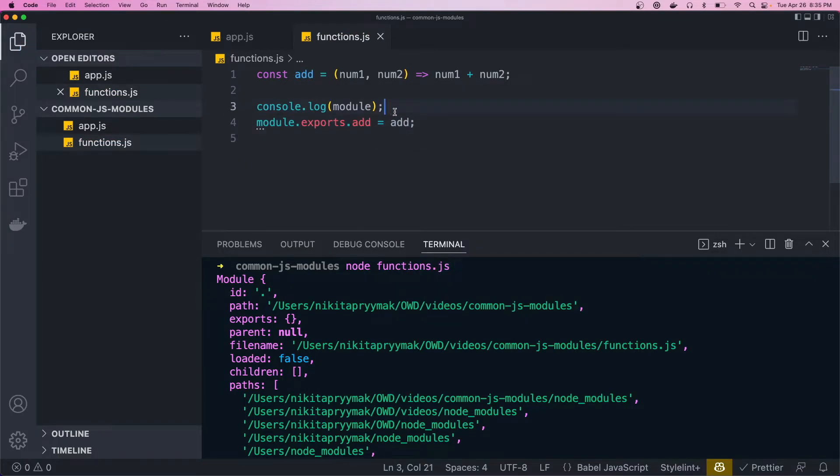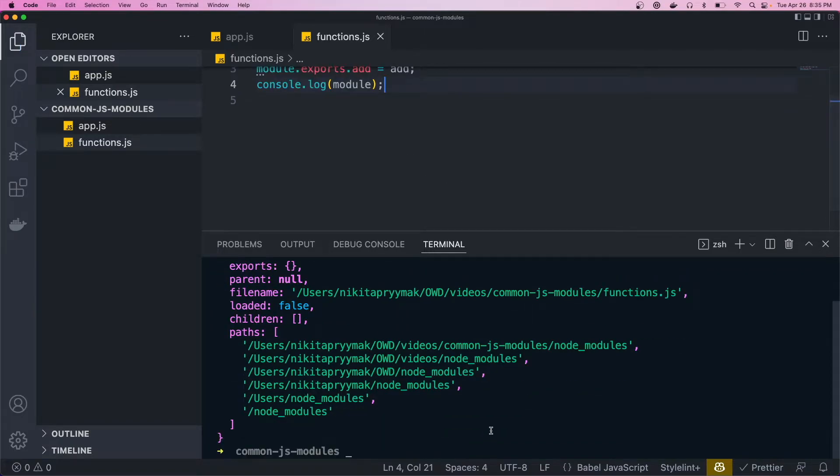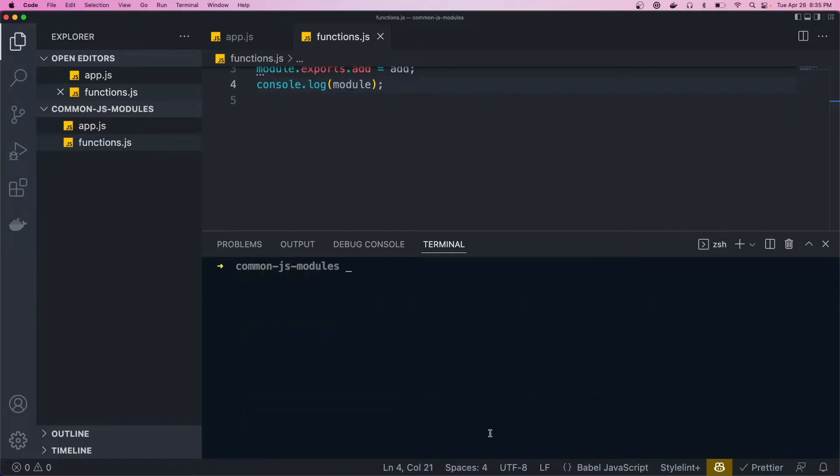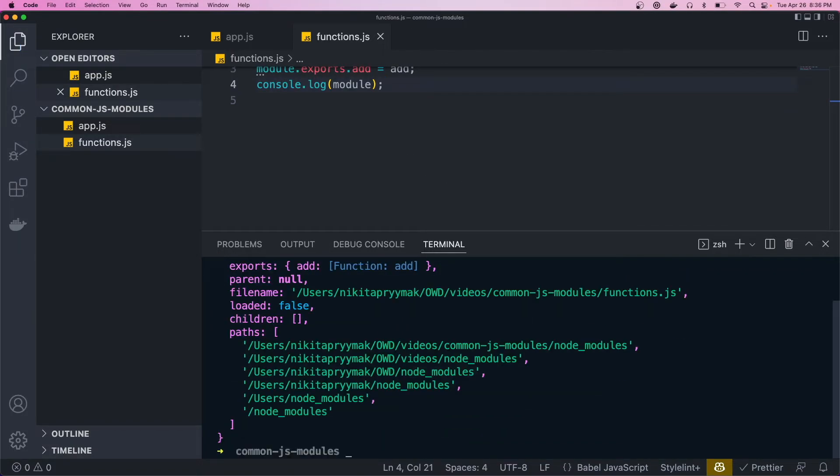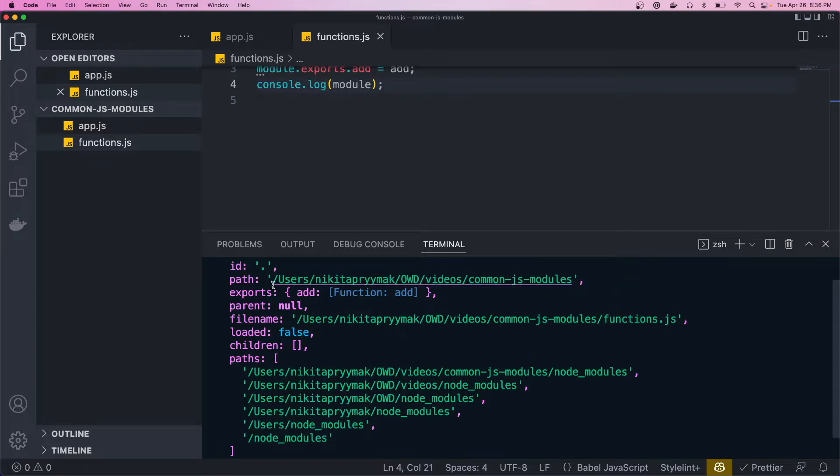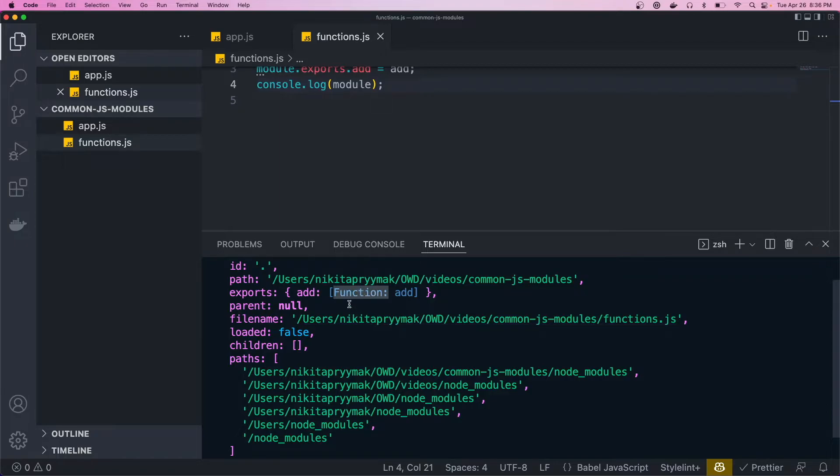So now that we've added this, let's move the log below it and we'll rerun the file. And you should see that this exports object now has a new property called add, and it's equal to a function.